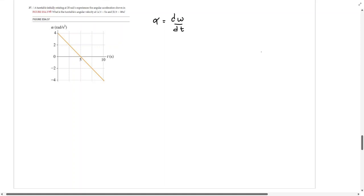Hey students, welcome. In this video we're going to be discussing angular velocity and angular acceleration. I want to first invite you to subscribe to our channel so you can get notifications of all the new videos we're going to be creating about mathematics and physics soon.